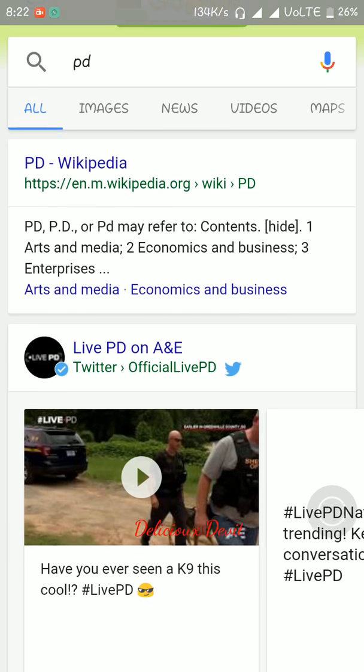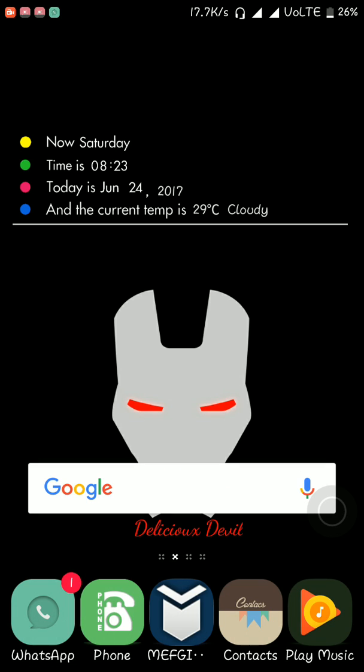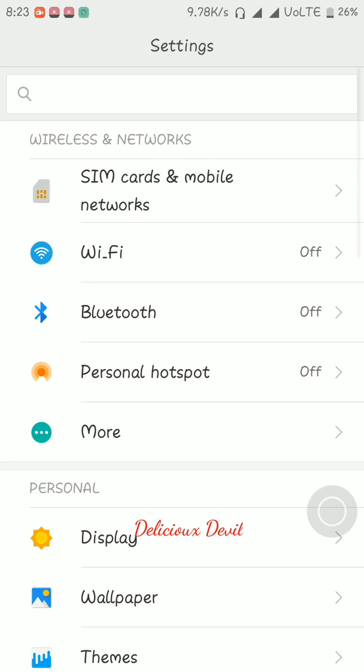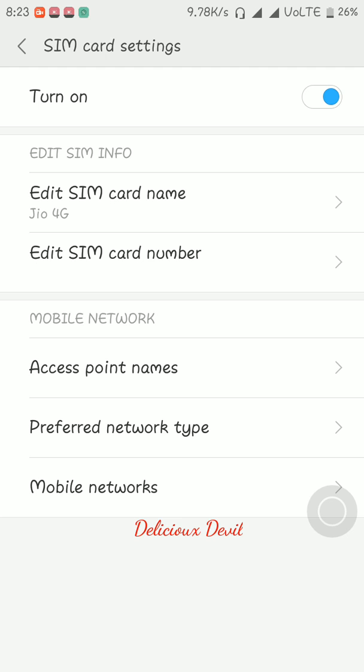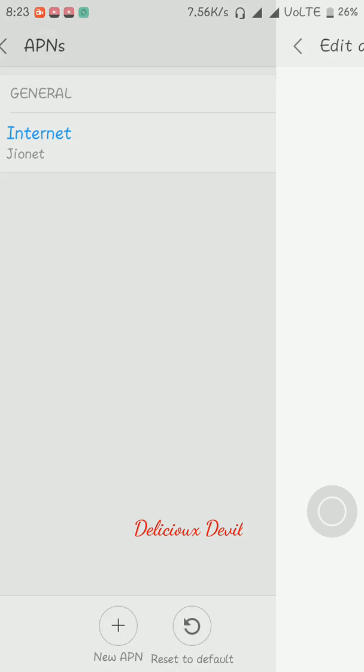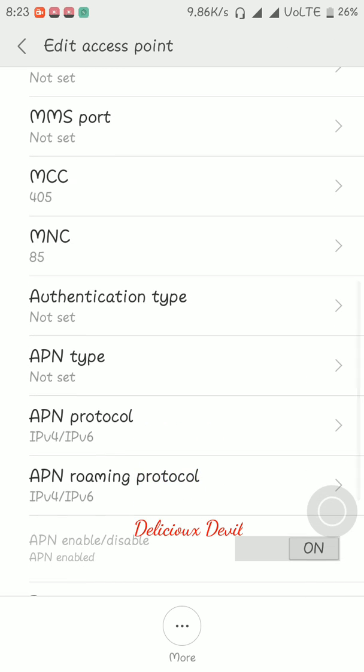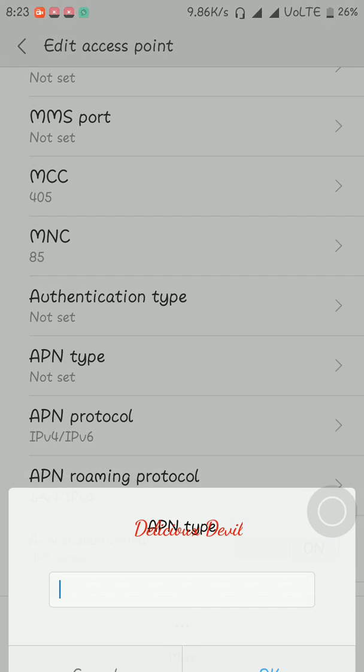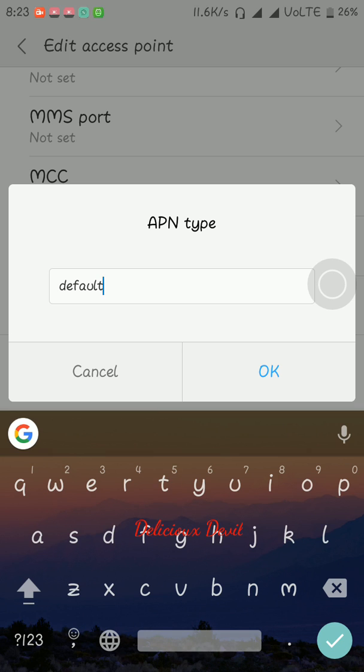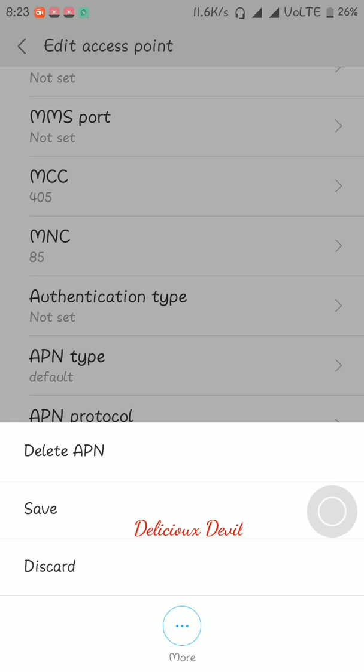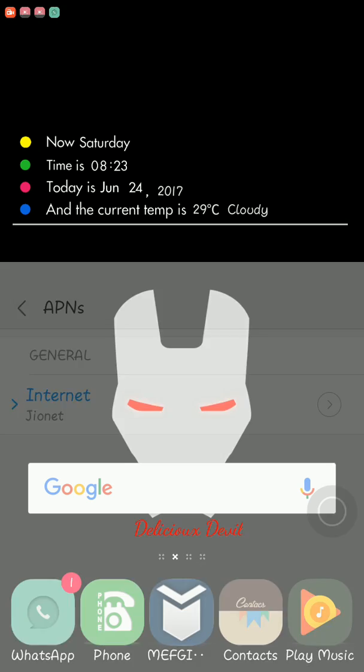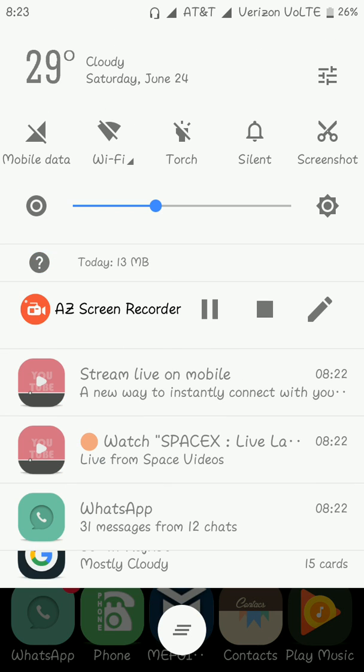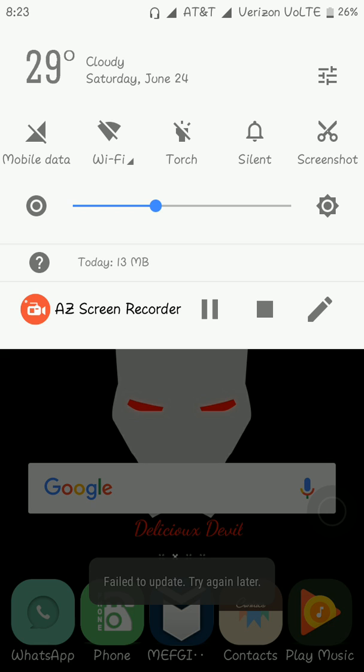So as you can see internet is active. Now let's fix this problem also. Again go to Settings, SIM cards and mobile networks, select Jio 4G, go to APN and now edit this APN. In APN type, type 'default' - d-e-f-a-u-l-t - click OK, click save.